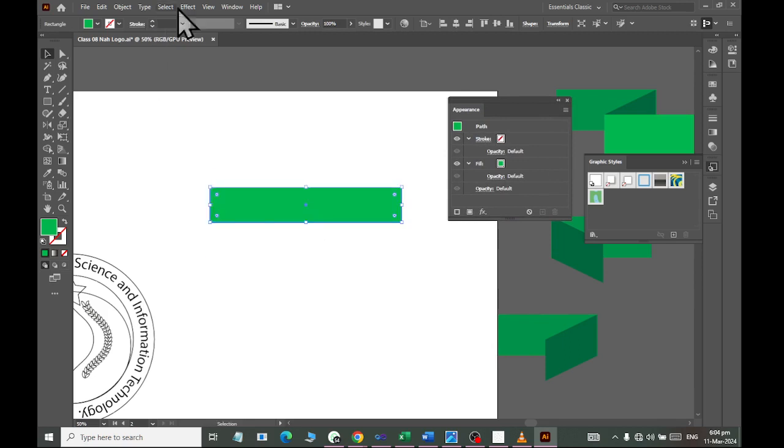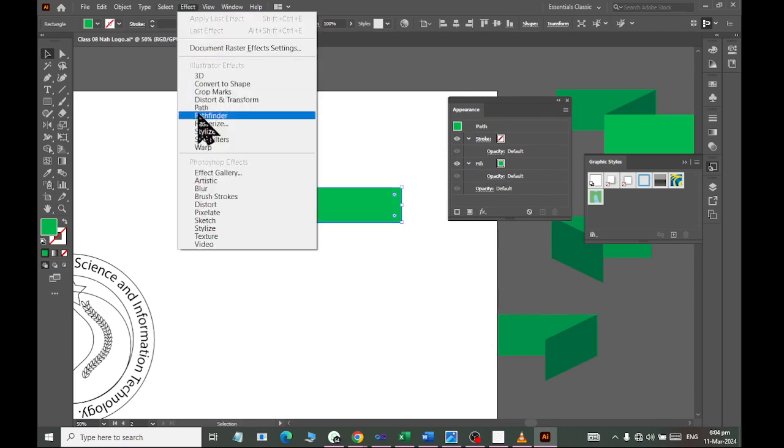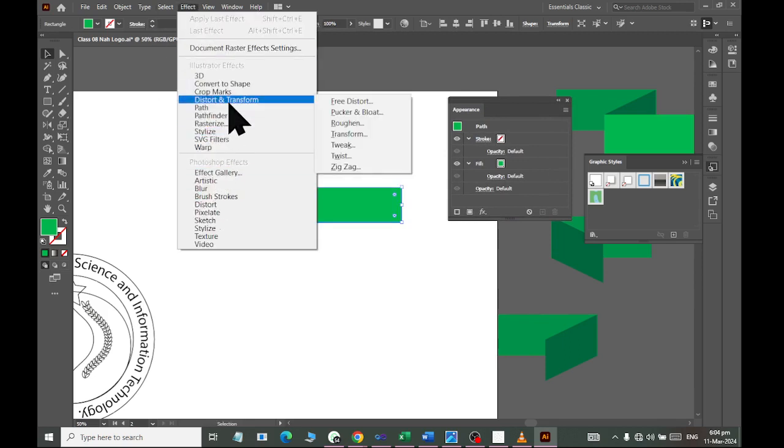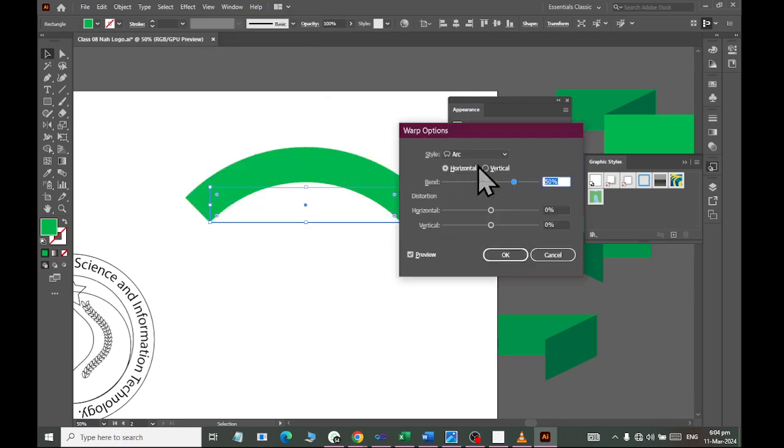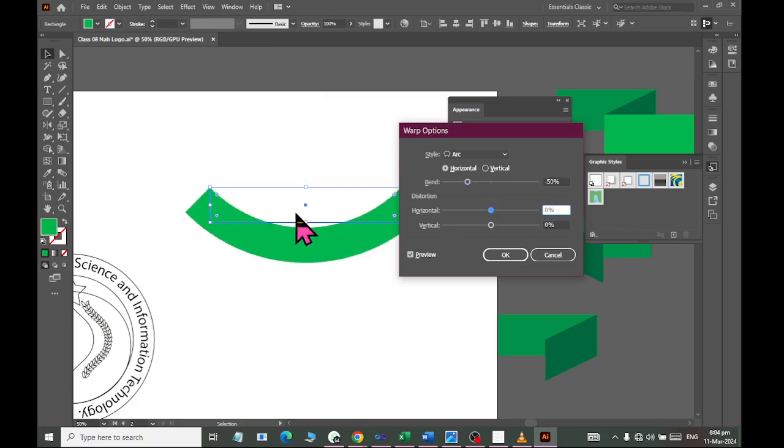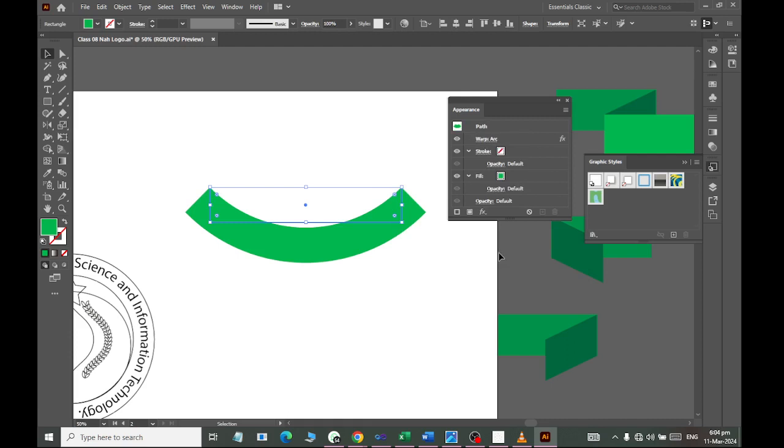Click here and we will go to windows. Here we will get a warp effect. You will get a warp effect. In warp, you will take an arc. The arc will be 50% negative. So this will happen like this. We will OK it. This effect is applied.